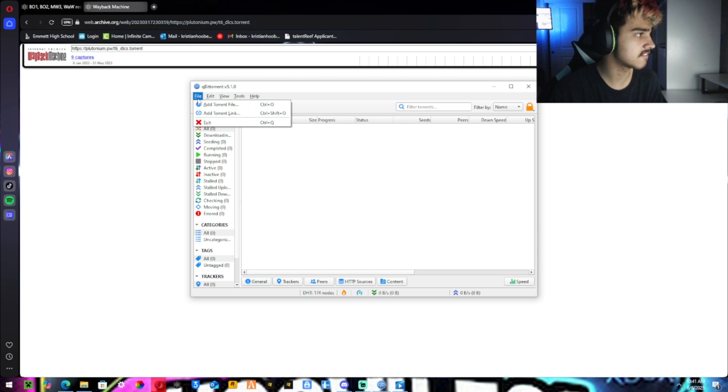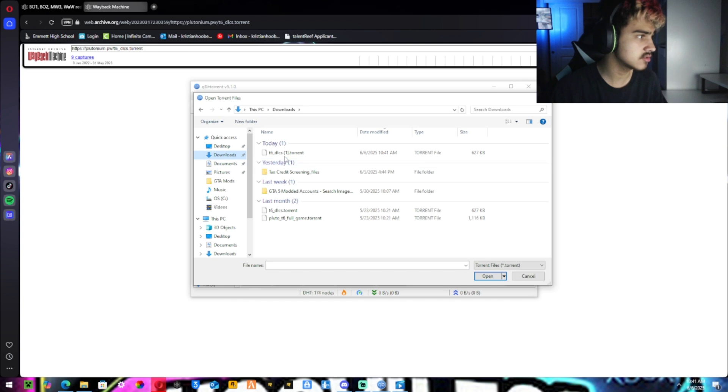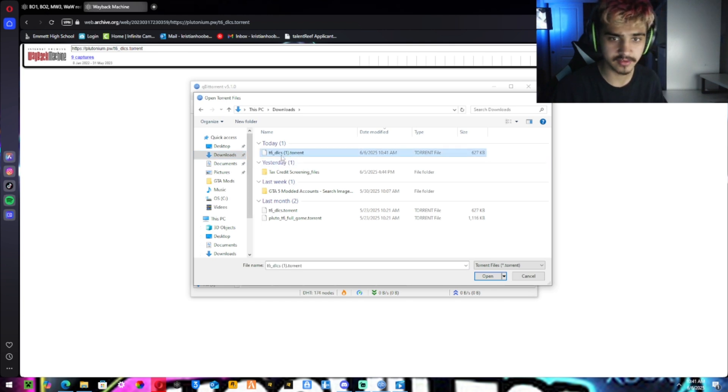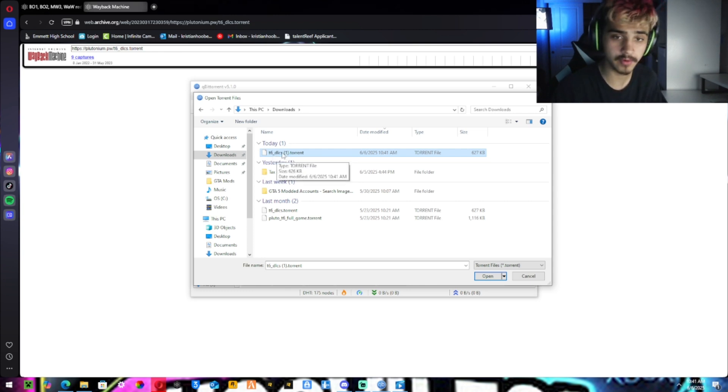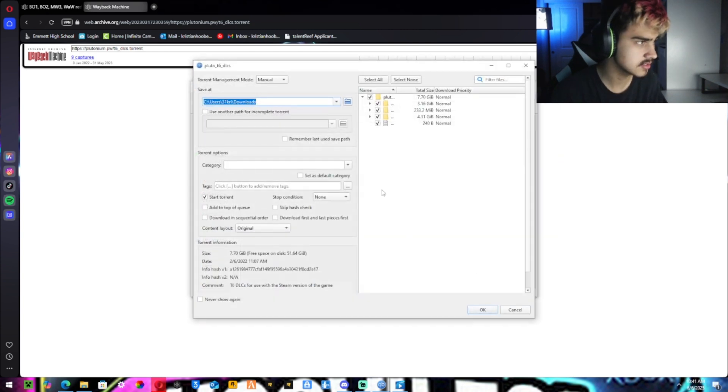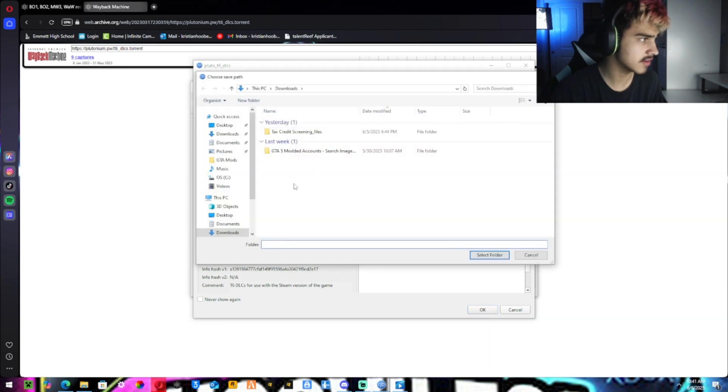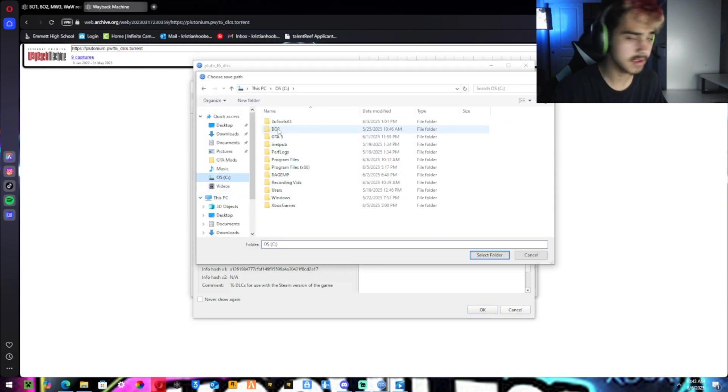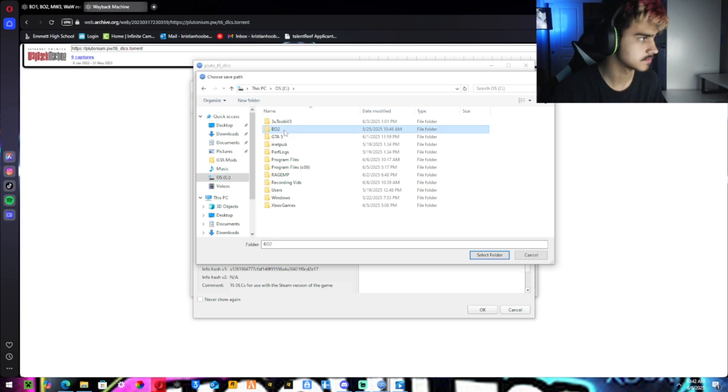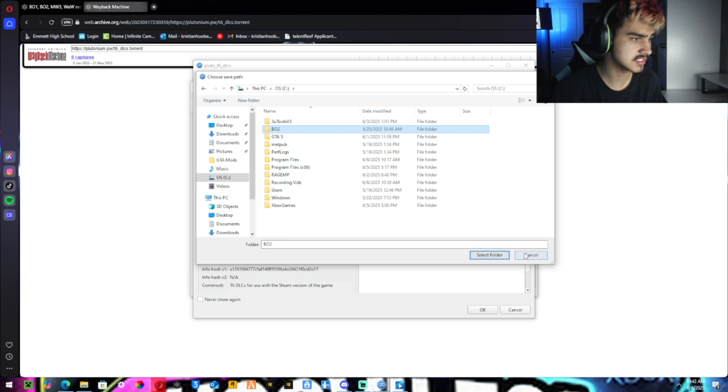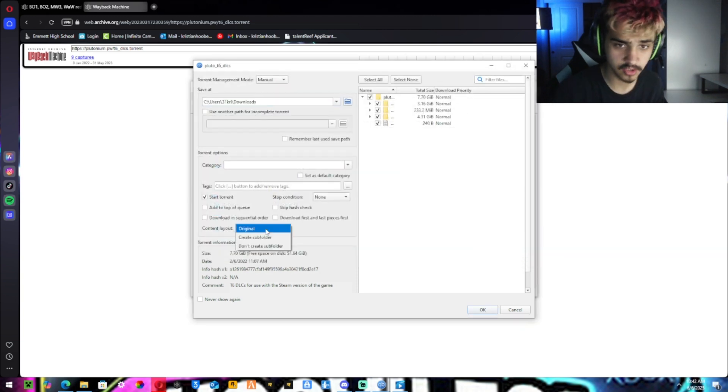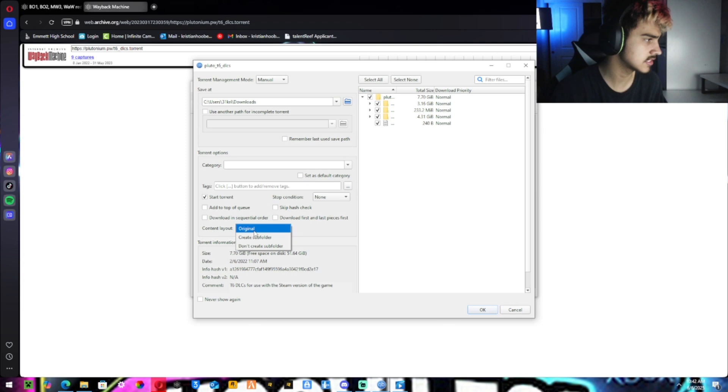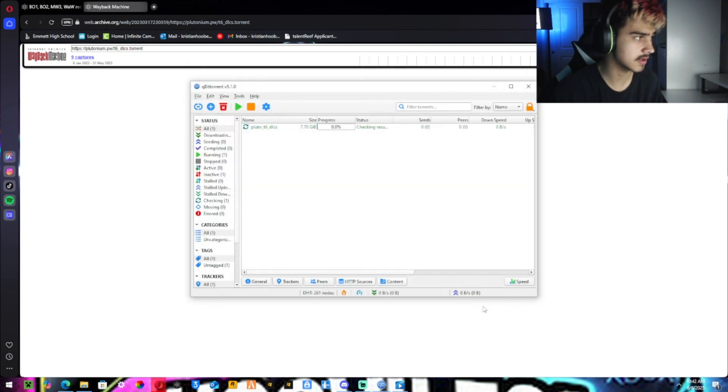You want to hit file, add a torrent file. And then you want to go to your downloads and hit the download. It should say T6 dash full game. You want to hit the full game one first. Hit open. Go to your hard drive and make a folder called BO2. And then just click on it and select folder. And then you want to come down to content layout and hit don't create sub folder.